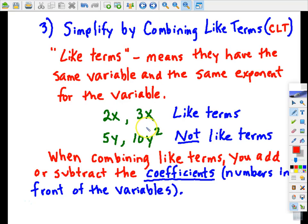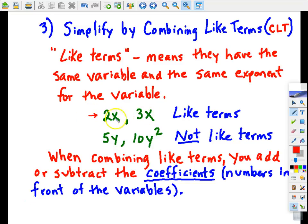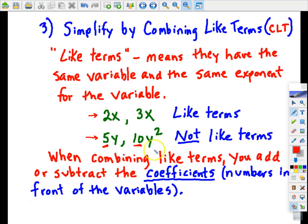That takes care of the first part of our lesson. The second part is going to be simplifying algebraic expressions by combining like terms. Like terms means that two terms have the same variable, and one step further — those variables have to also have the same exponent. Coefficients are the numbers in front of the variable, and that's what we're going to be operating with when we combine like terms using addition or subtraction.